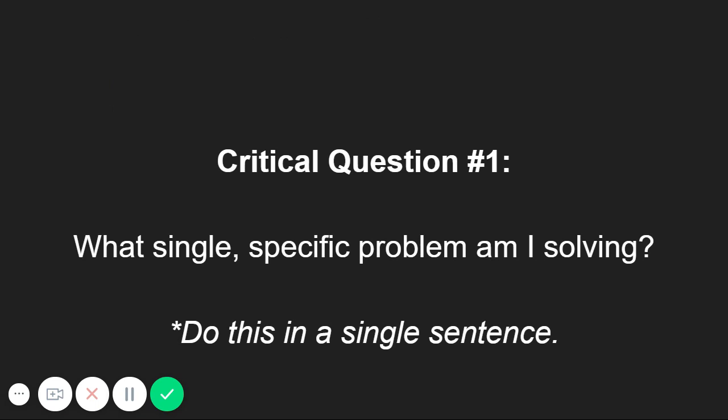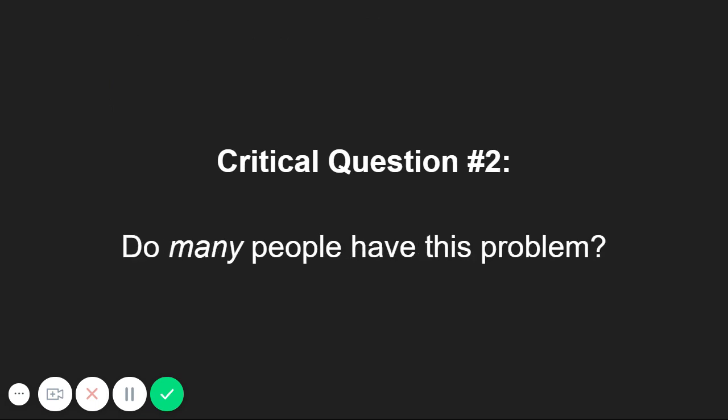Do many people have this problem? In other words, do enough people have the problem you're solving that it's worth building an app for? Most of the clients we work with are building apps for their own businesses or industries, so they generally already have a good idea whether or not lots of people have the problem they're solving.